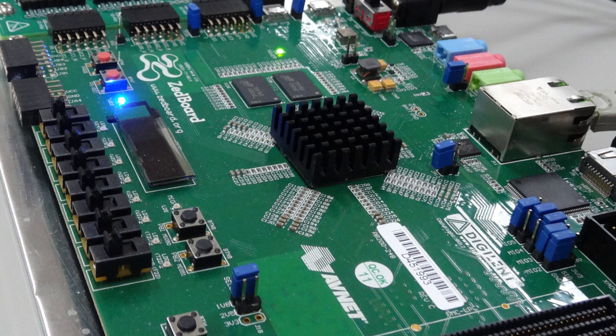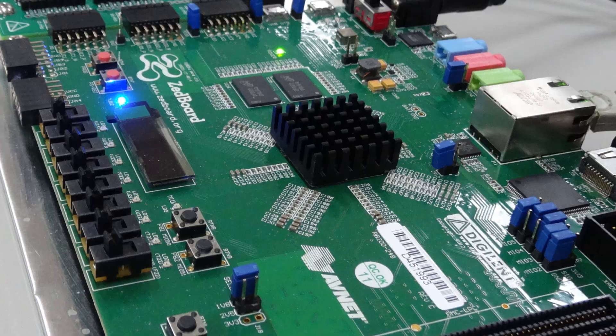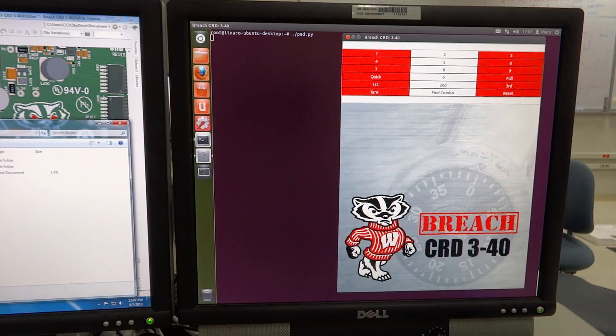For this design, the programmable logic acts as a quadrature encoder and as a seven-stage stepper driver. The processing side is running a Linaro Linux distribution, which hosts a graphical user interface and the algorithm that opens the lock.